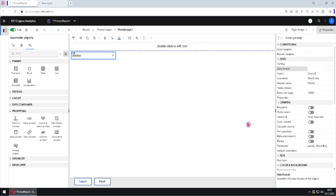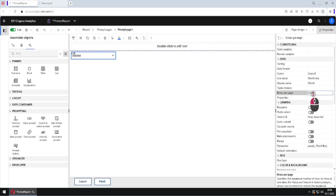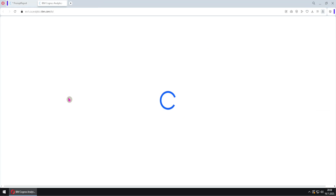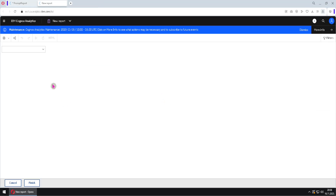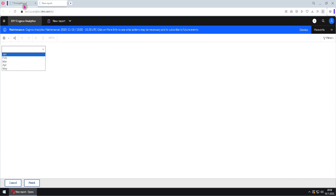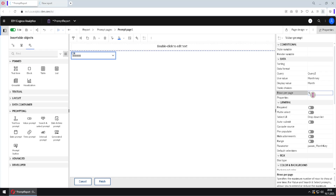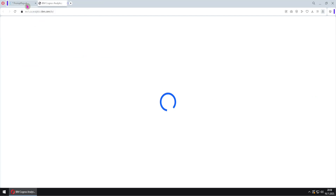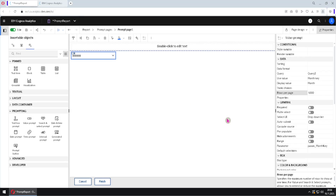The next property we will look at is 'static choices', but I will skip that for now. Then we have 'rows per page'. I will change this number to a small value and run the report. Now we won't see all items inside our prompt — we will only see the first five items. I will change this back to 5000 and run the report again to restore everything.